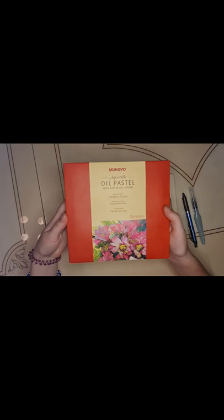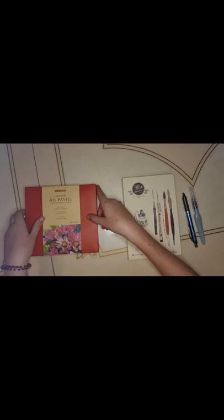Hey Gloomies! So today I wanted to do a quick review on the Mengyou Aquarelle oil pastel, their extra soft water soluble pastel sticks.